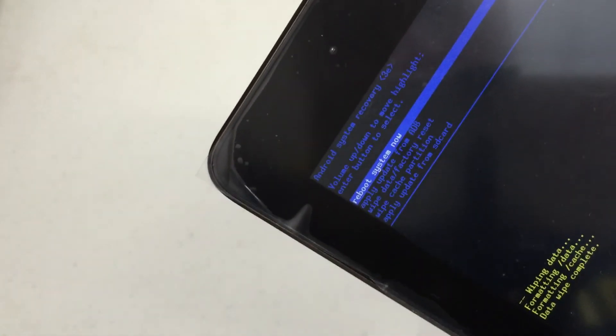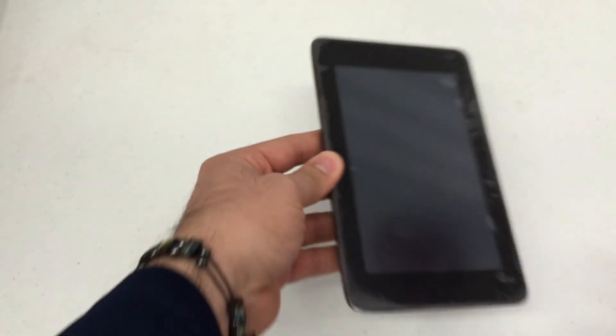Go ahead and hit your power button once again to reboot system now. And there you go. We're back to factory settings.